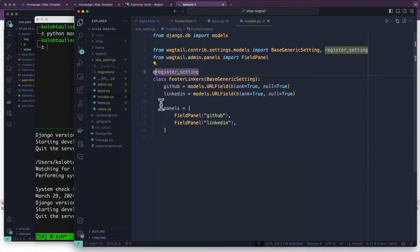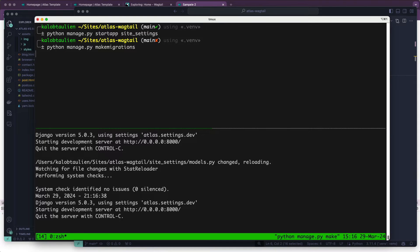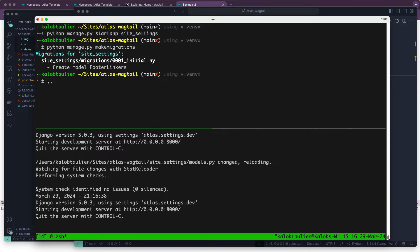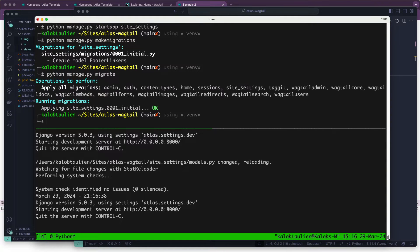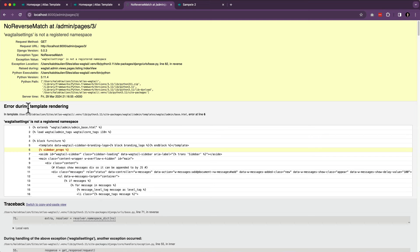We're going to save that, go over to our terminal, and run python manage.py makemigrations — my favorite song of all time — and apply migrations. Let's go into our Wagtail website admin and refresh. And oh — 'wagtail settings is not a registered namespace.' So we need to go back into our base.py.